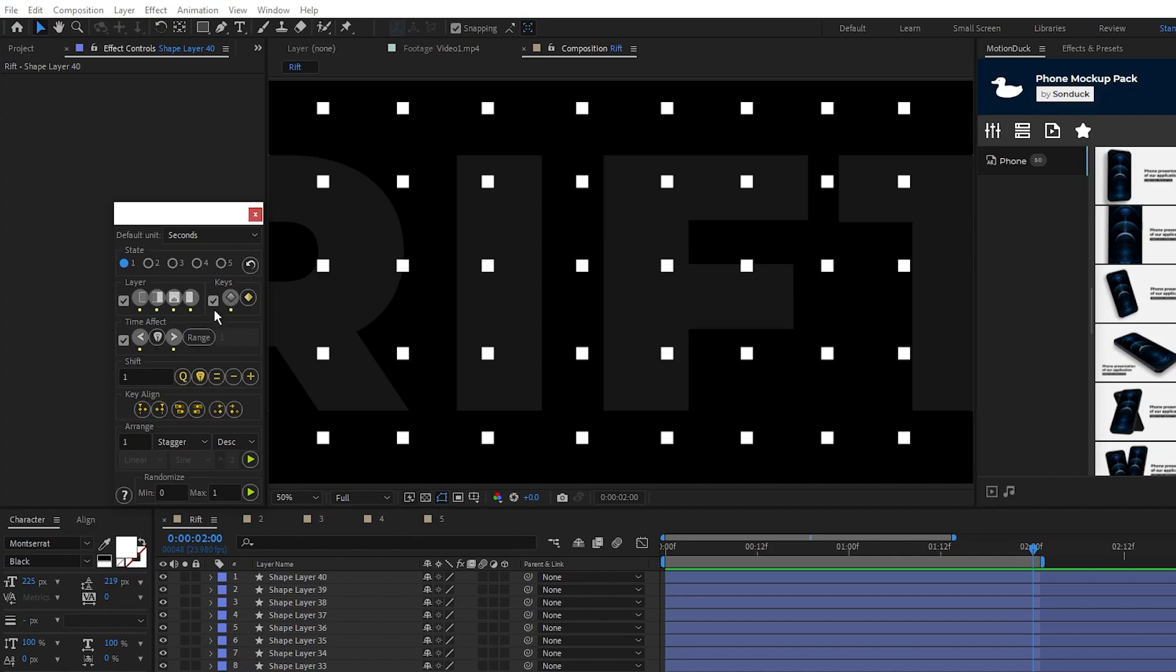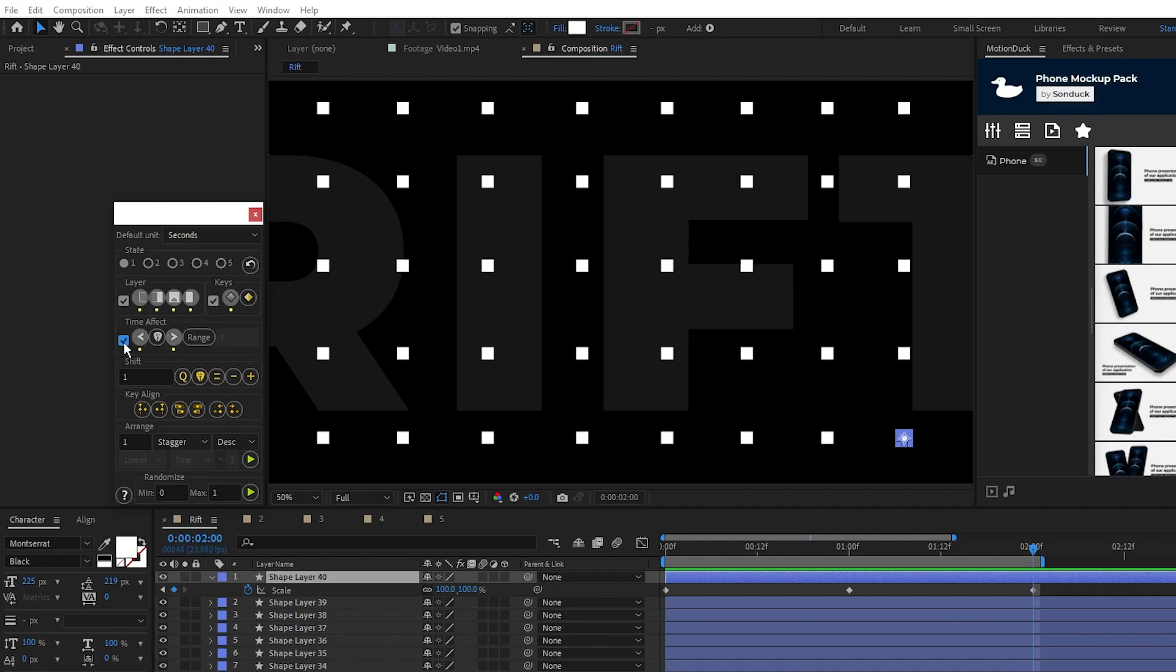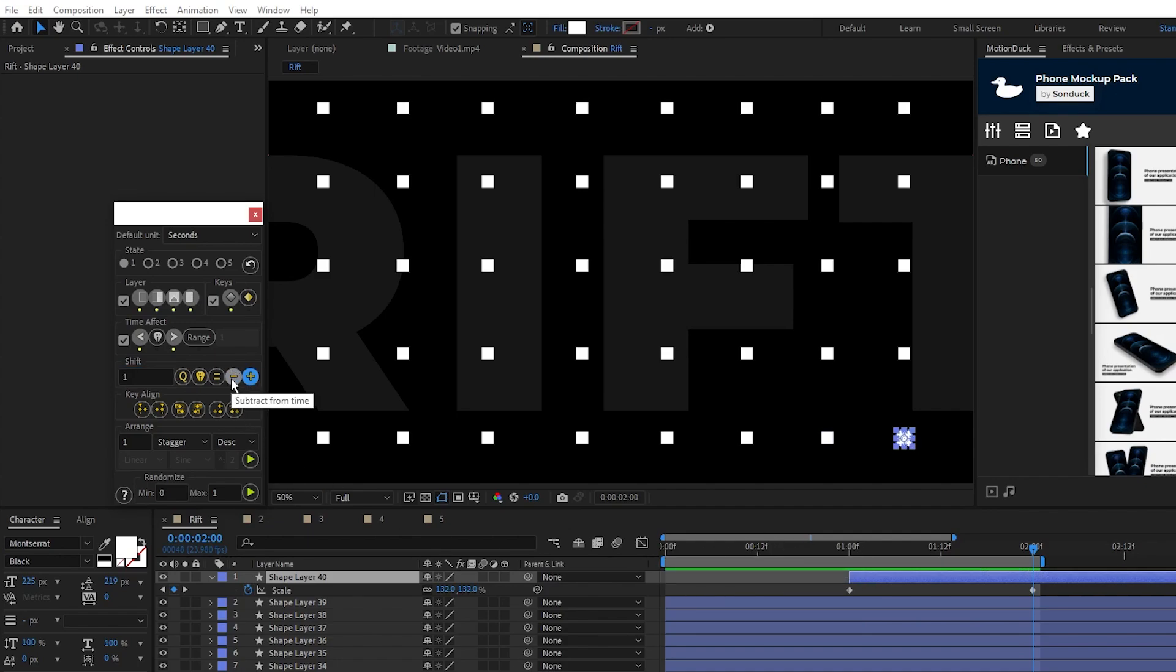Time effect lets us move keyframes by a set amount. So if I highlight one of our layers, we can set the default unit to seconds, enable time effect, and we have it set to affect everything behind the scrubber and in front of it, which is basically everything. Now under shift I have it set to 1, which is 1 second. Now if I click add to time, it moves the layer forward by 1 second, and if I want to move it back I can click subtract from time.